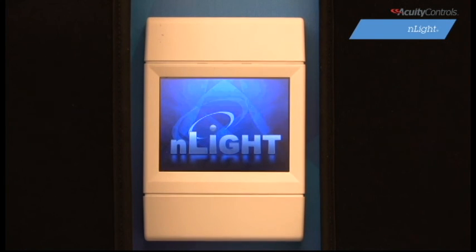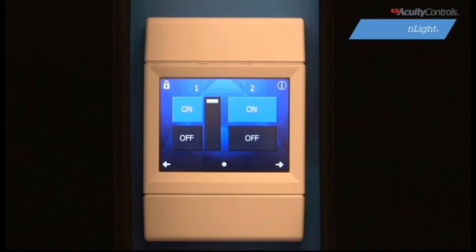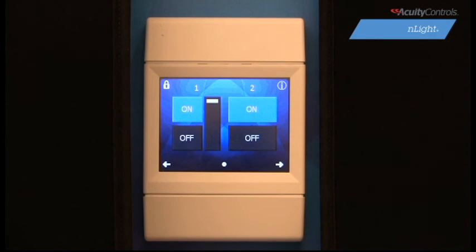Once our device is powered up, touch the screen. What you see is the factory default setting with two controls operating on two different channels — one on-off and one on-off with dimming option.